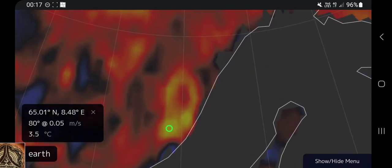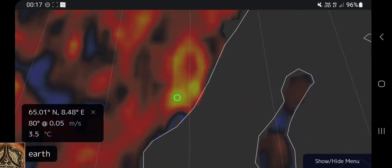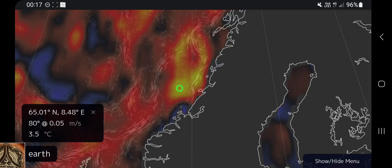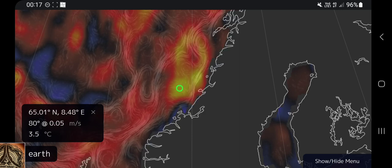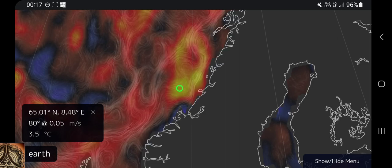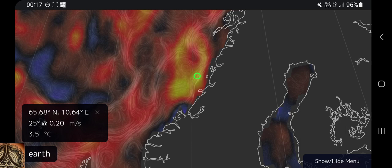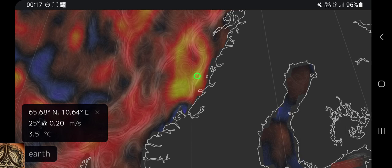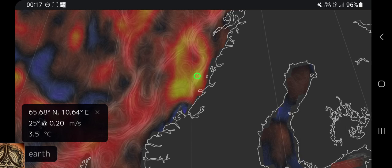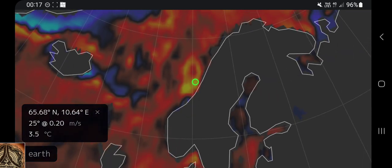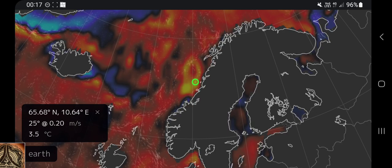We are off the coast of Norway and there is some warm region here. There's another one — you can see it, the yellow.